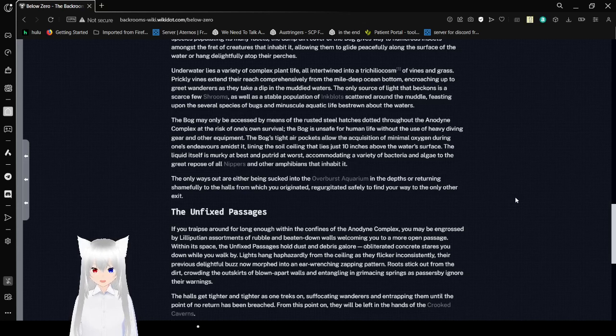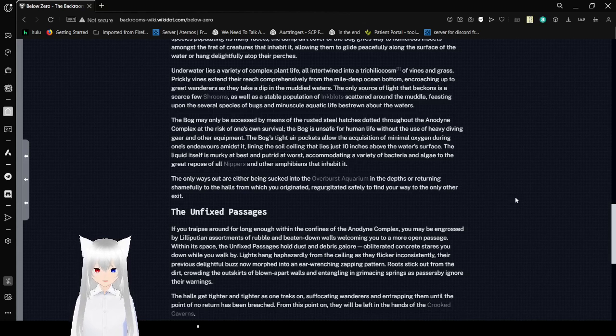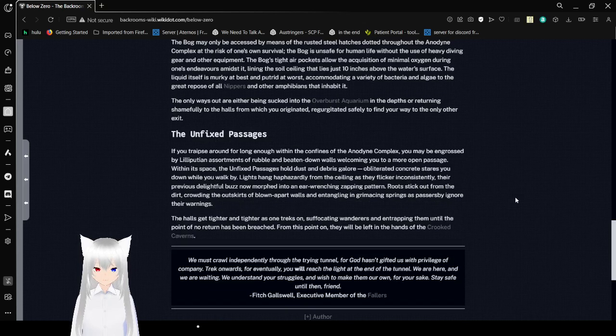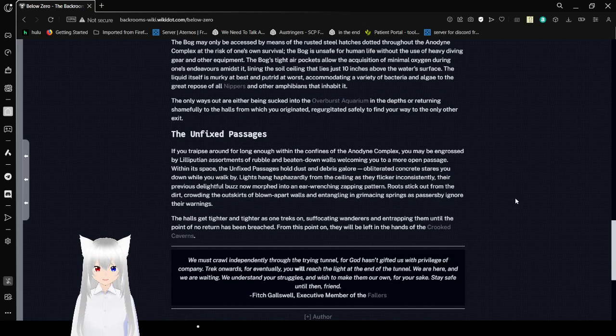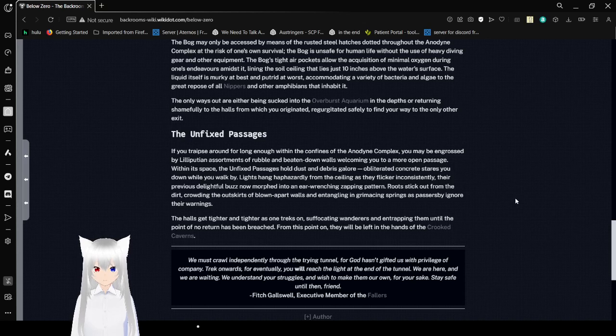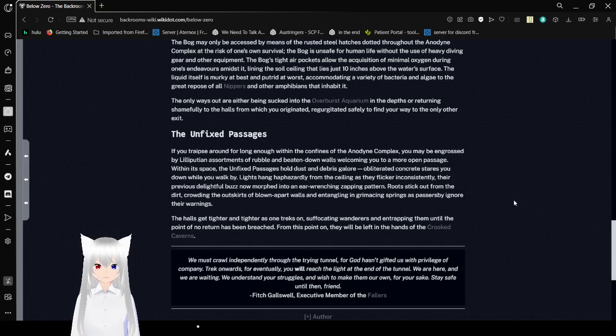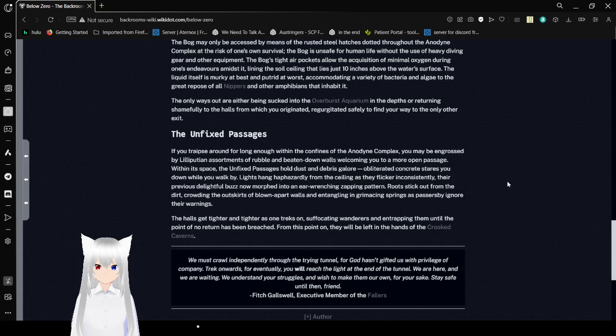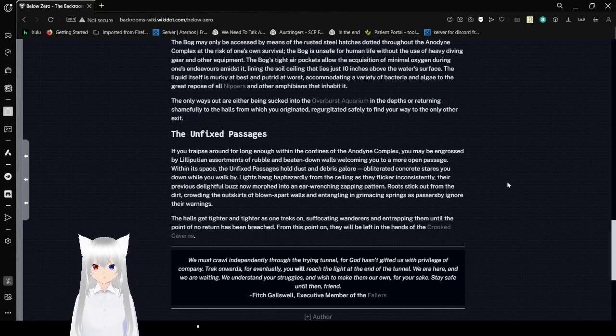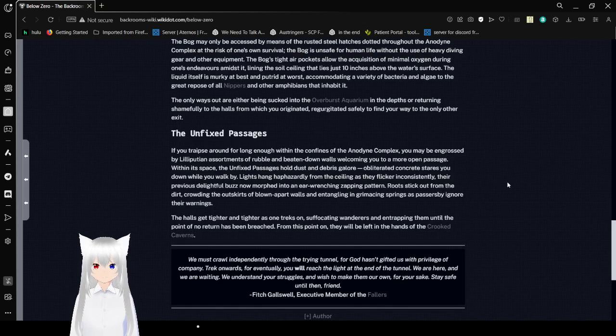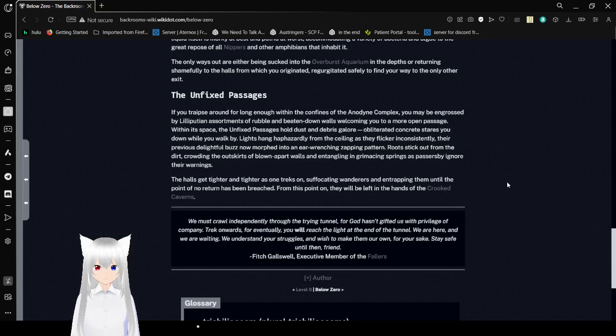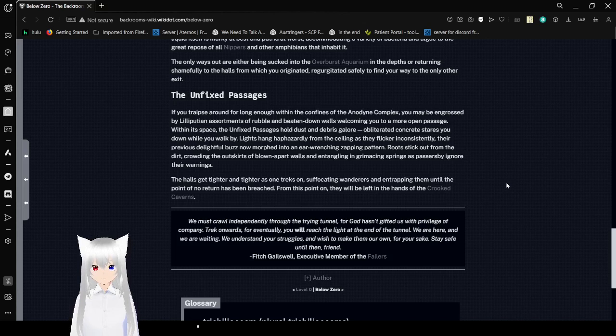The bog may only be accessed by means of the rusted steel hatches often found throughout the Anodyne Complex, at the risk of one's own survival. The bog is unsafe for human life without the use of heavy diving gear and other equipment. The bog's tight air pockets allow the acquisition of meager oxygen during one's endeavors amidst it, lying in the soil ceiling that lies just 10 inches above the water's surface. The liquid itself is murky at best and putrid at worst, accommodating a variety of bacteria and algae. The only ways out are either being sucked into the Overgrowth Aquarium in the depths, or returning via the hallows from which you originated. You can go to it safely to find your way to the only other exit.